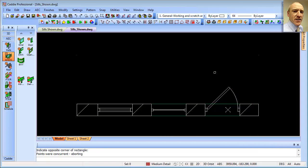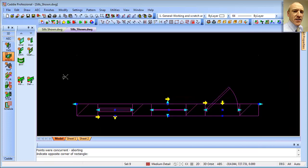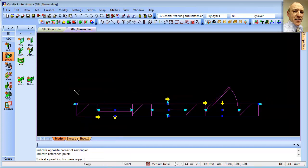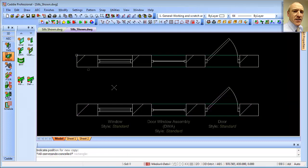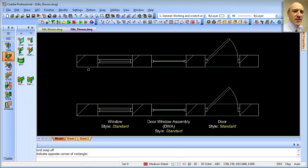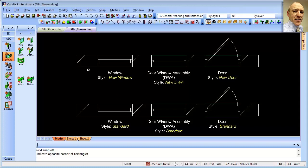Let's take a look at how we can customize that by simply copying it — selecting it all, copying it, and copying it upwards. Having copied our wall, we'll now create new door, door-window assembly, and window styles, which we can then alter to create differences within our drawing, depending on which style we adopt for those chosen objects.